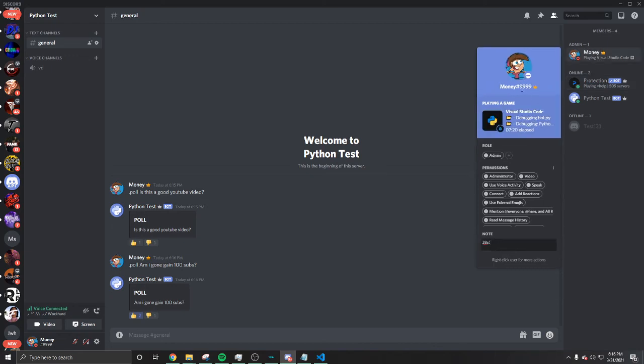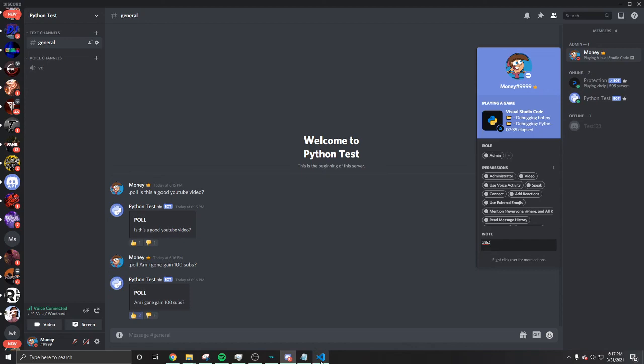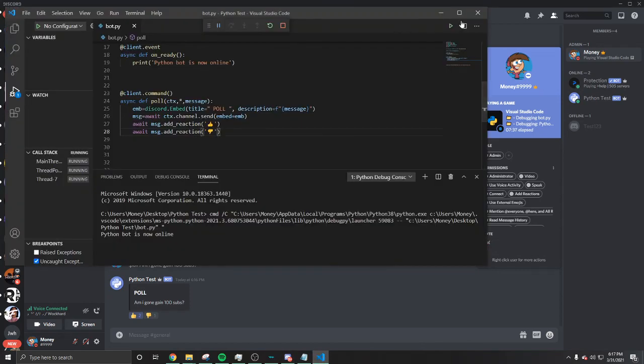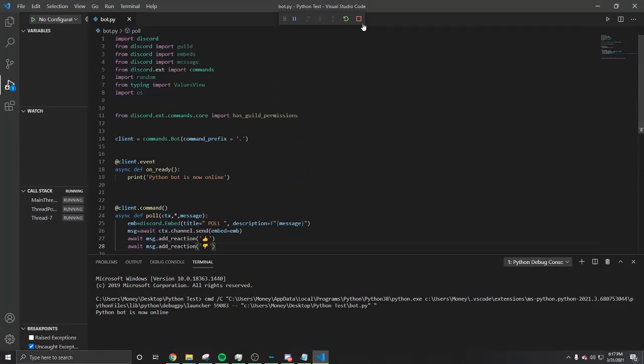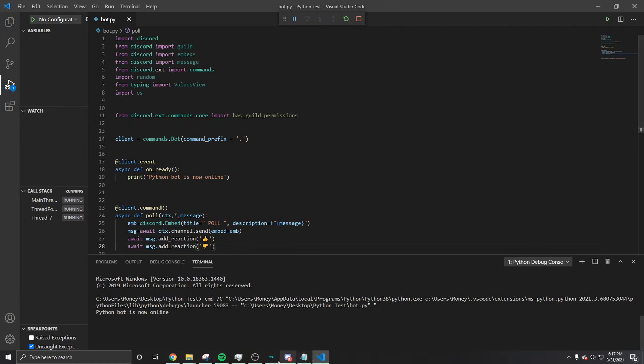If y'all need a bot made or anything, text me on Discord: Money#999. Or you can find me in the Discord server discord.gg/RockHard. I will also put that in the description. Let me know if you need something guys. It's Cole with Money, I'm signing out. I love y'all boys, gang.